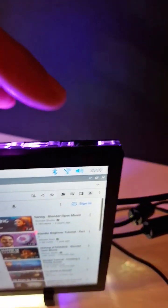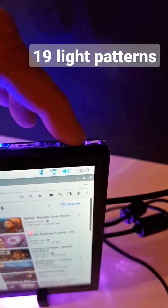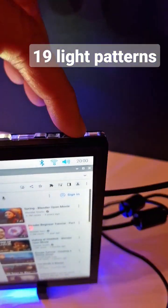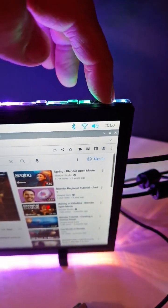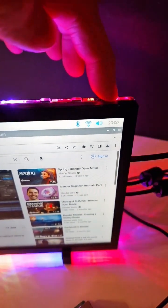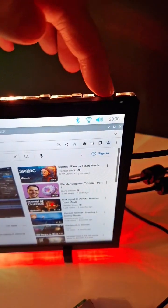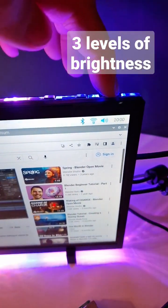Changing the light patterns is really easy using this rocker switch on the top. You just move it left or right to cycle through the 19 preset light patterns.